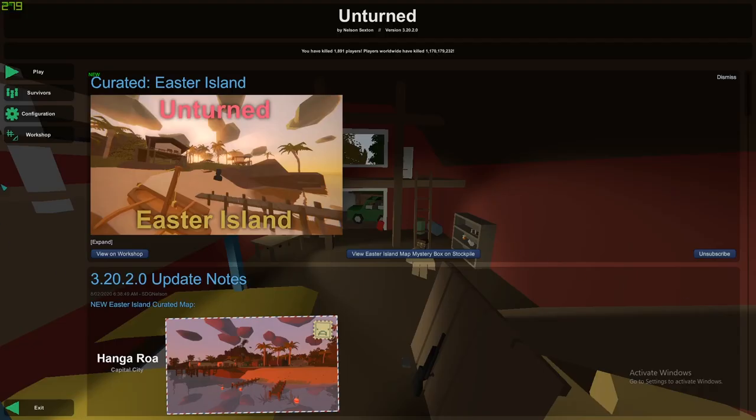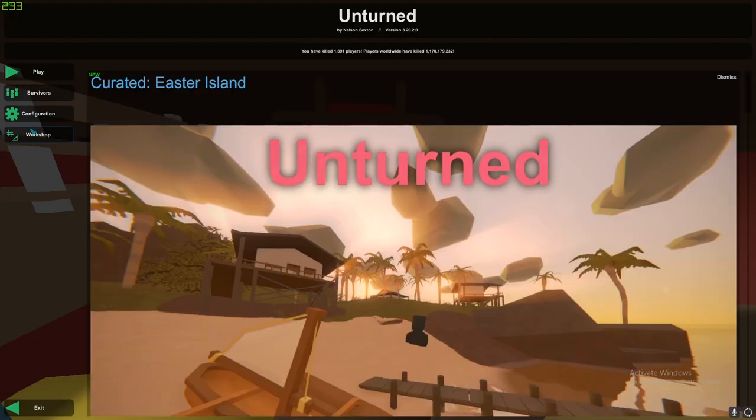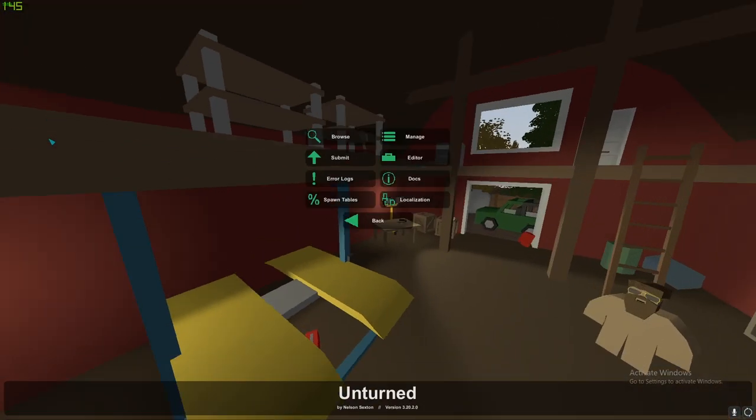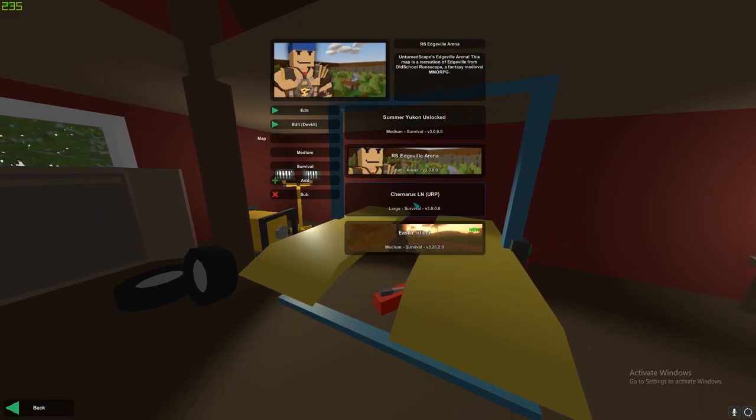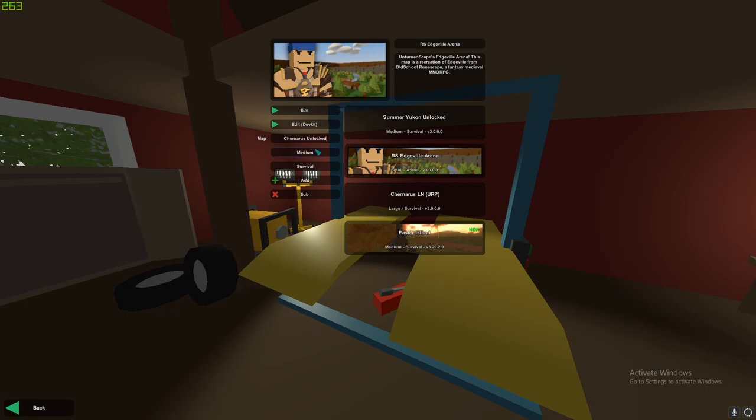Then you want to set up Unturned. Once in Unturned, head over to workshop and then editor. Once you're in this screen, name the map whatever you want. It doesn't matter what you call it. You also need to set the map size to the correct size. For me, it's large. Once you have done that, simply click add.